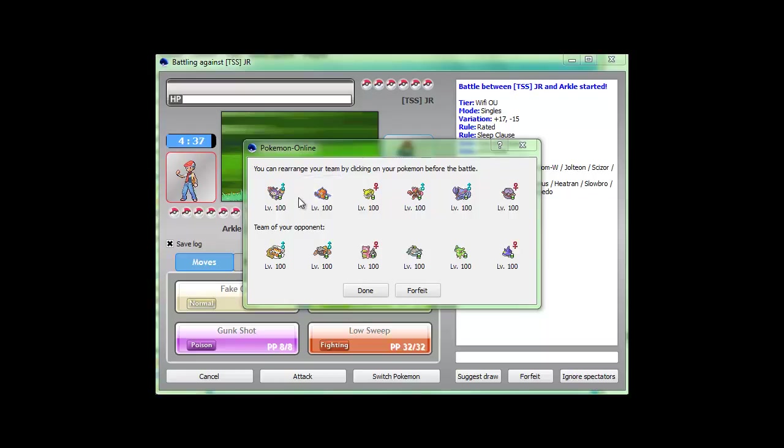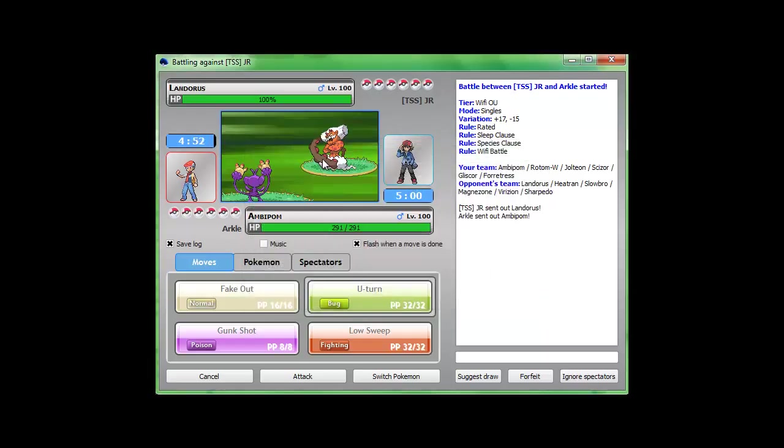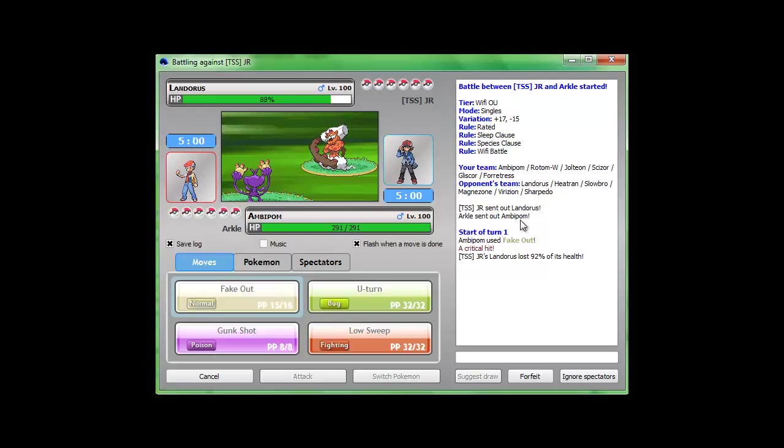Alright guys, I am here to show you how good I am at Pokemon Online, which I'm not really good at, so we'll see how this goes. I'm just gonna fake- oh my gosh, I got a critical hit on my first try.